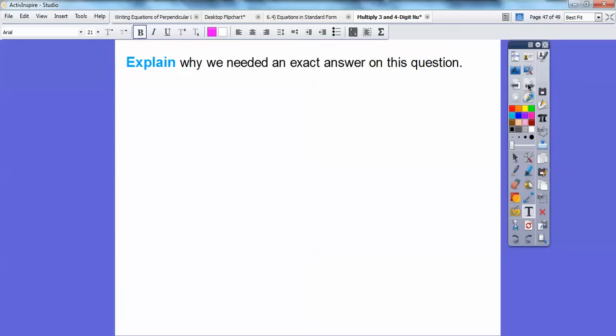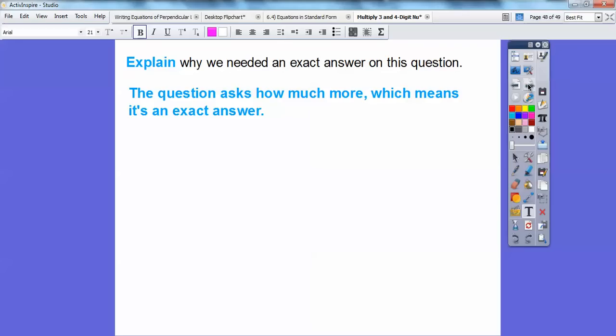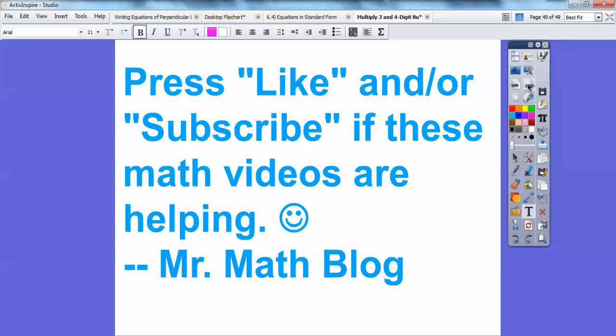Why did we need an exact answer here? They asked us 'how much more,' and when a problem asks how much more, that means we need an exact answer. I hope that makes sense. I hope you're having a great year — take care, thank you very much.